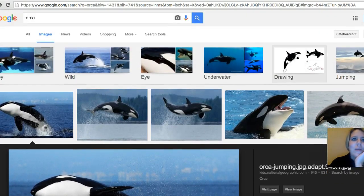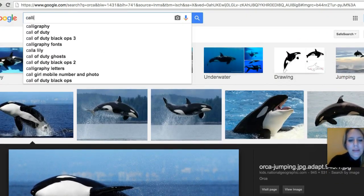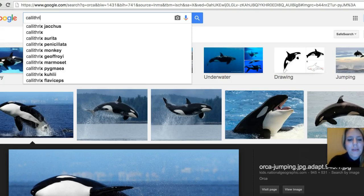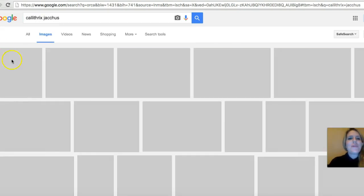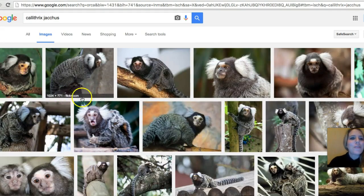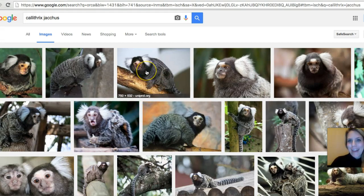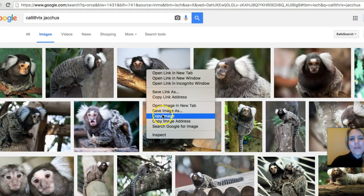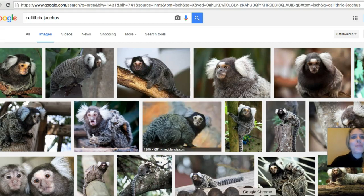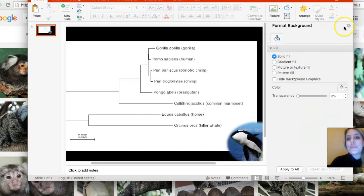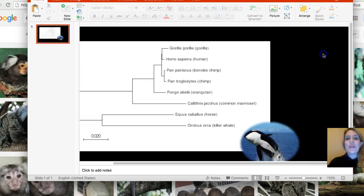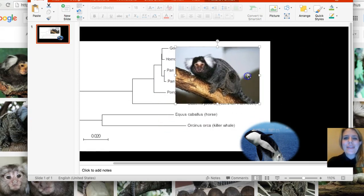So I had one called Callithrix jacchus. I'm going to find a picture of a Callithrix jacchus. Look how cute he is. I'm just going to double click on him. You can actually copy the image, you don't have to save it. If you copied it, then you can just go on here and paste.